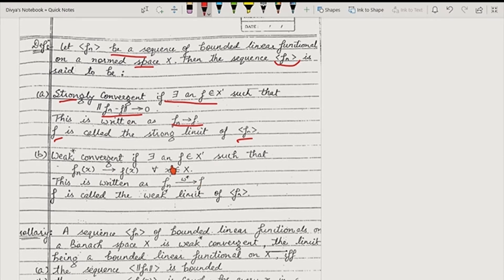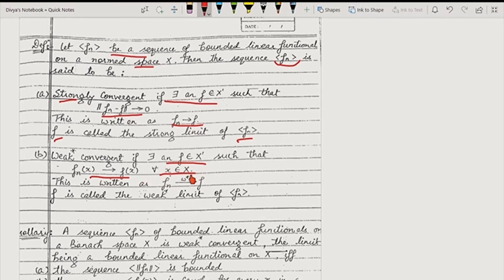Similarly, for weak star convergence, we say that a functional f belongs to X' such that fn(x) tends to f(x) for all x in X. So weak star convergence holds when we get a functional in the dual space such that fn(x) converges to f(x) for all x belonging to X.